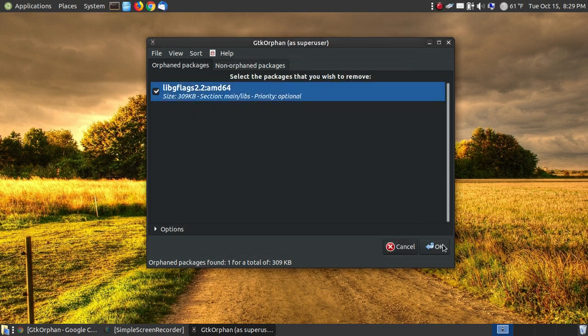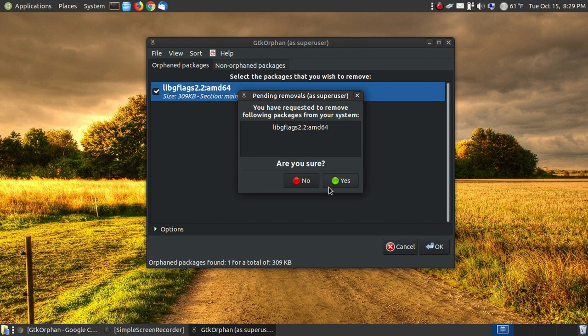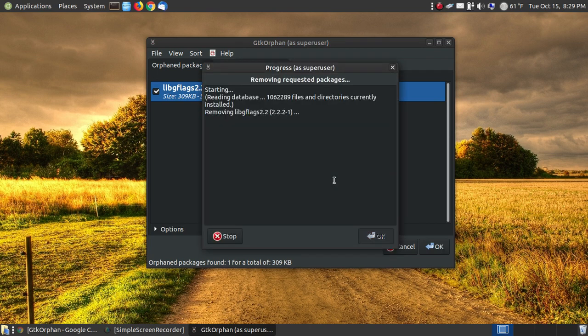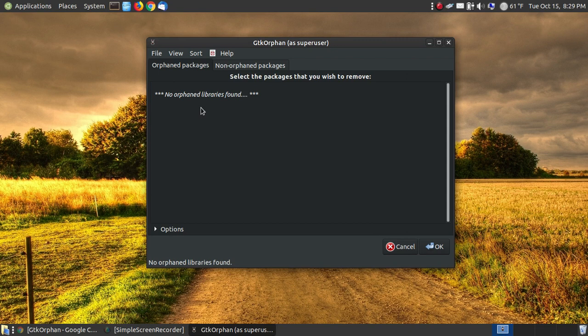So let me run one more time. It says, are you sure? Hit Yes. It's going through and removing and it's done. There's no orphan packages found.